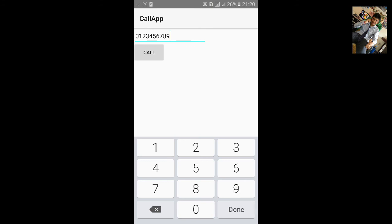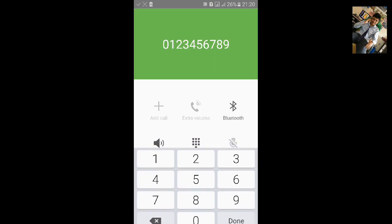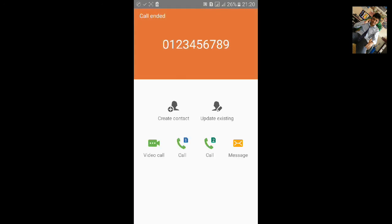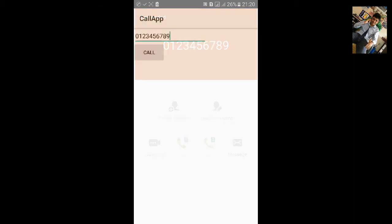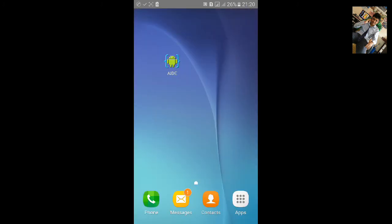It will automatically call. We don't need to go to dial pad. Thanks for watching.